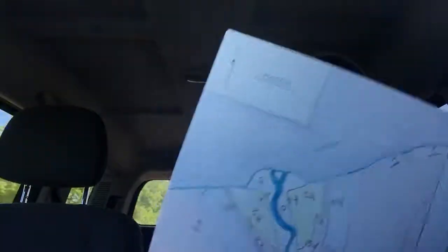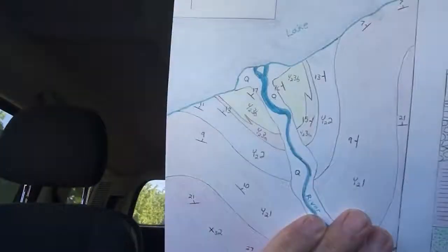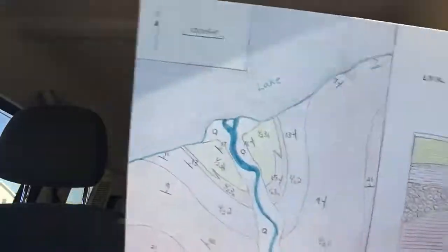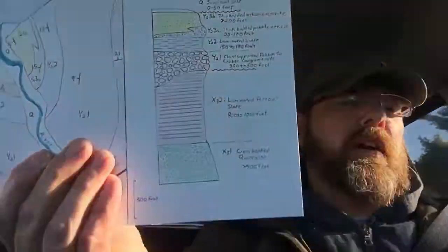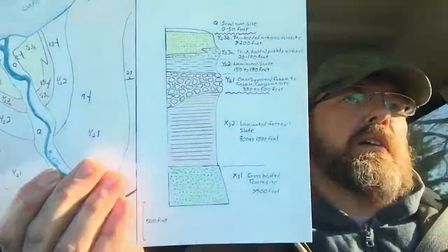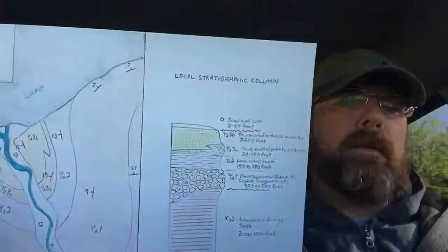And this is it. We have one inch equals 1,000 feet, both on the map and on the stratigraphic column right here.